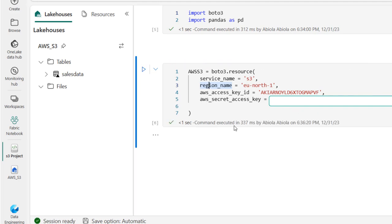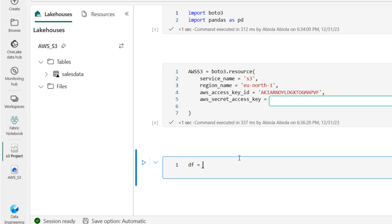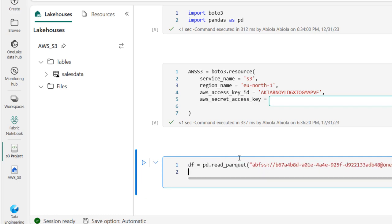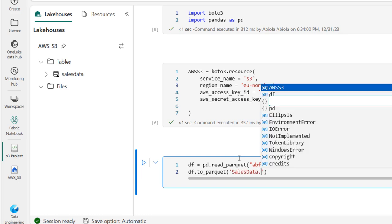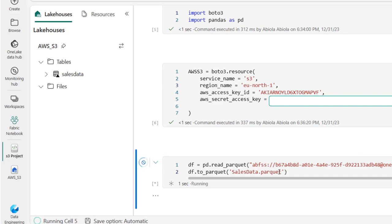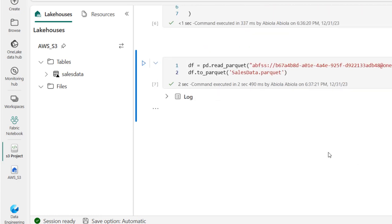Next, we need to read the parquet file. I'll go to the sales data file, click the horizontal ellipsis, copy the file path, and in a new cell write: df = pd.read_parquet('path/to/sales_data'). Then I'll convert the DataFrame to a parquet file locally: df.to_parquet('sales_data.parquet'). Run the cell — command executed in about two seconds and 490 milliseconds.